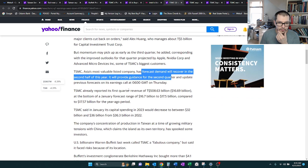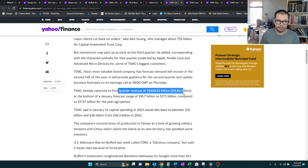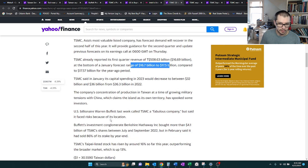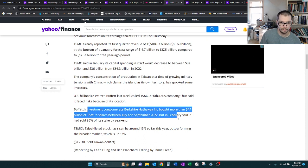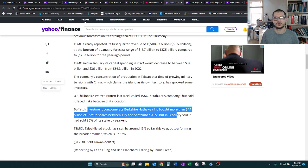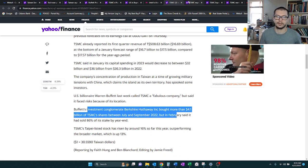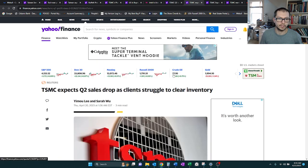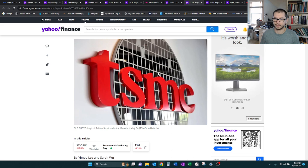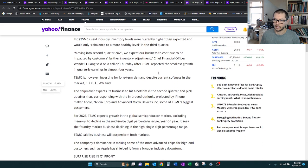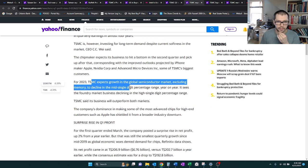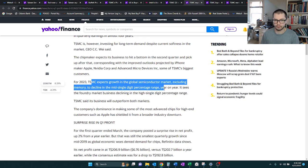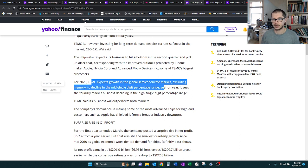For the first quarter, they reported about $16.7 billion, which is just in the range of what they projected. And there's a little note here. Buffett at one time bought more than $4.1 billion between July and September of 2022, and then he traded out. Moving on to quarter two, for 2023, TSM expects growth in the global semiconductor market, excluding memory, to decline in the mid-single-digit percentage range year over year.